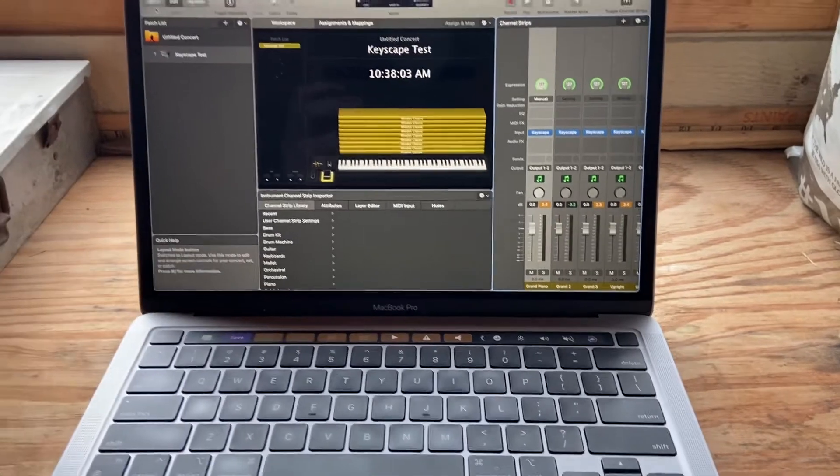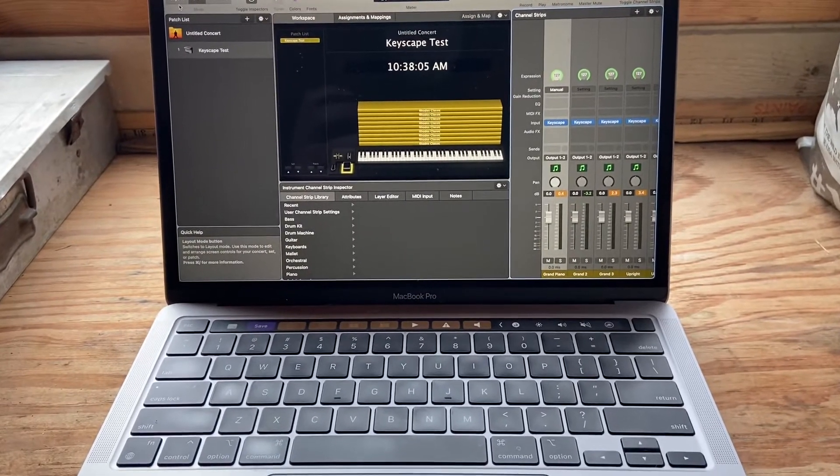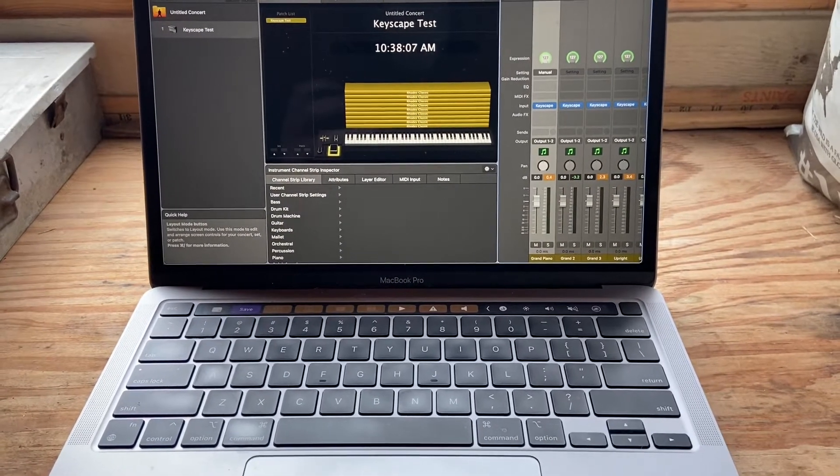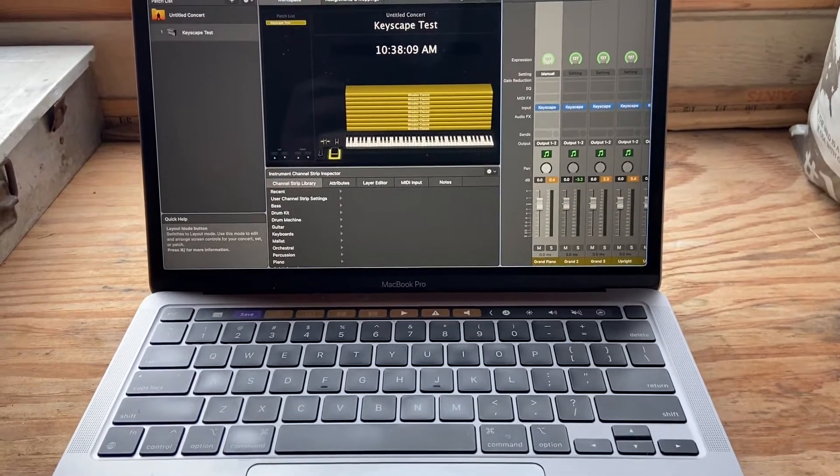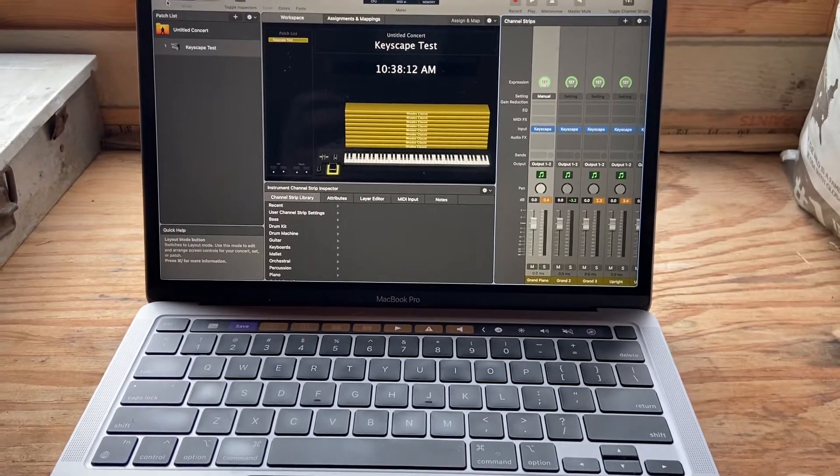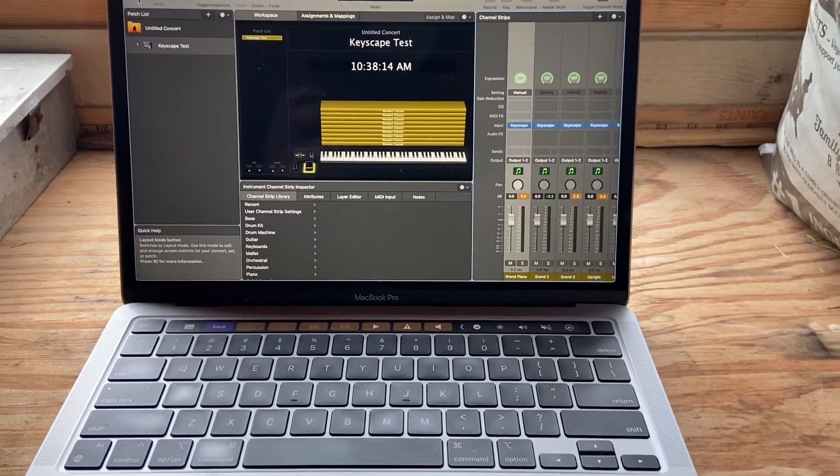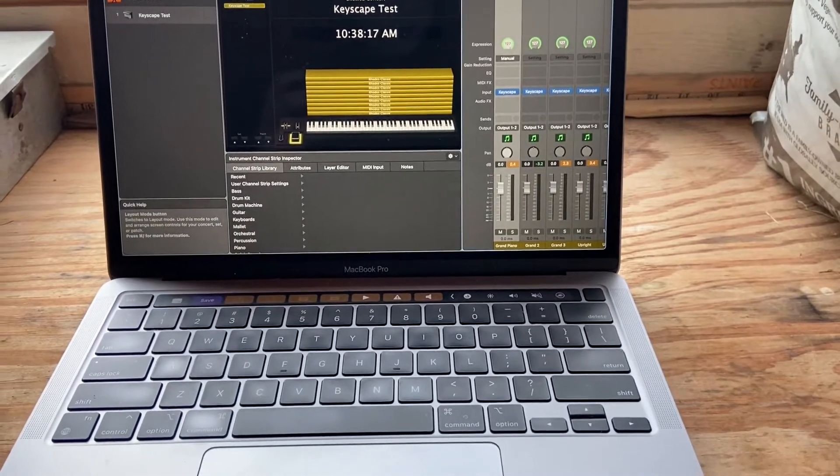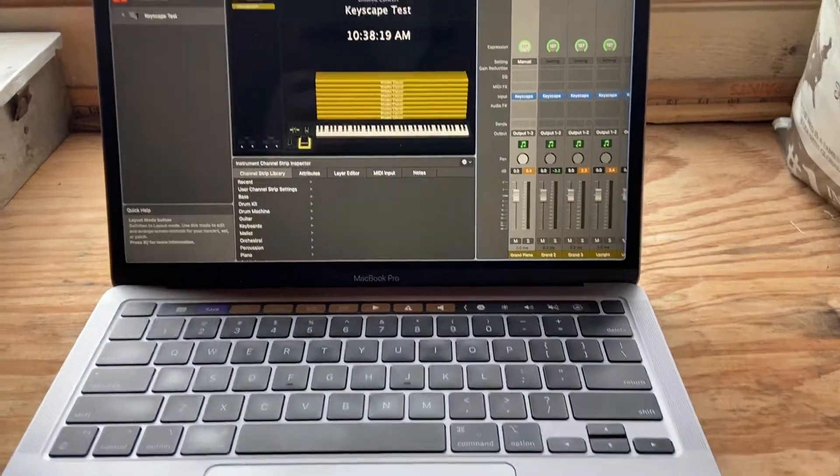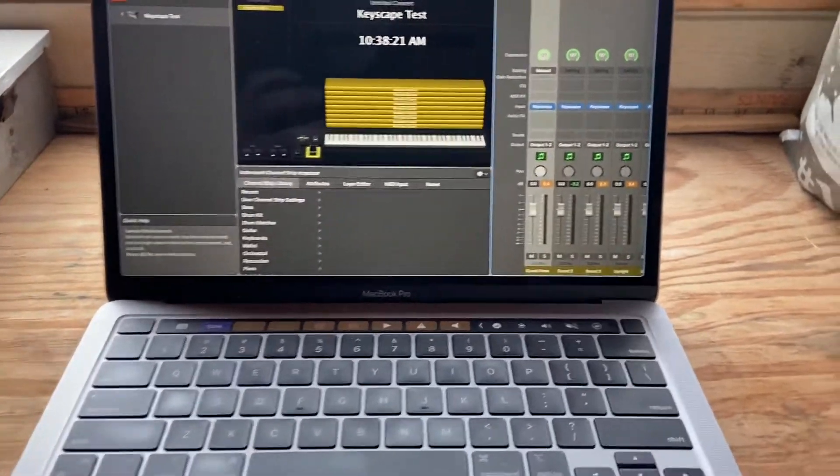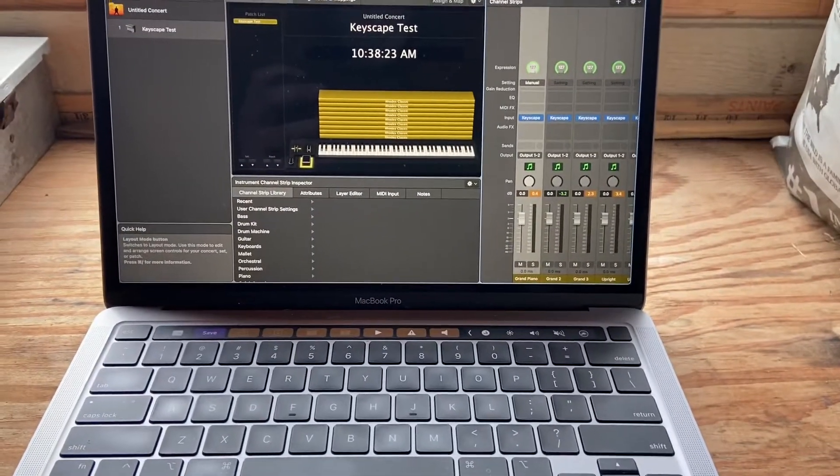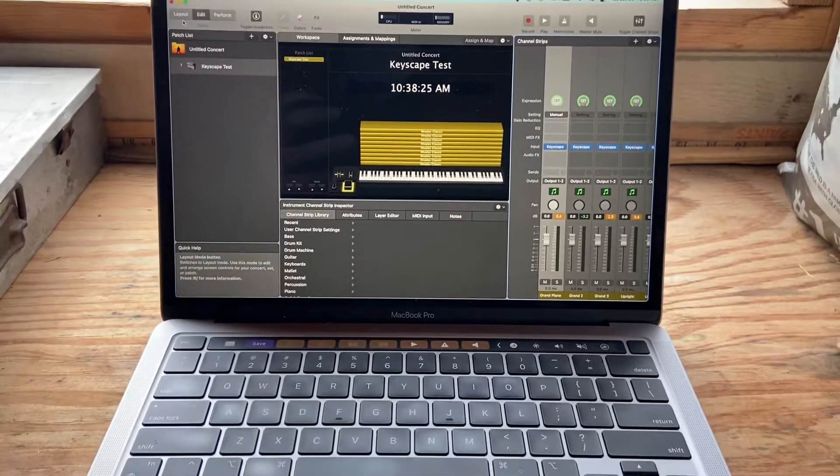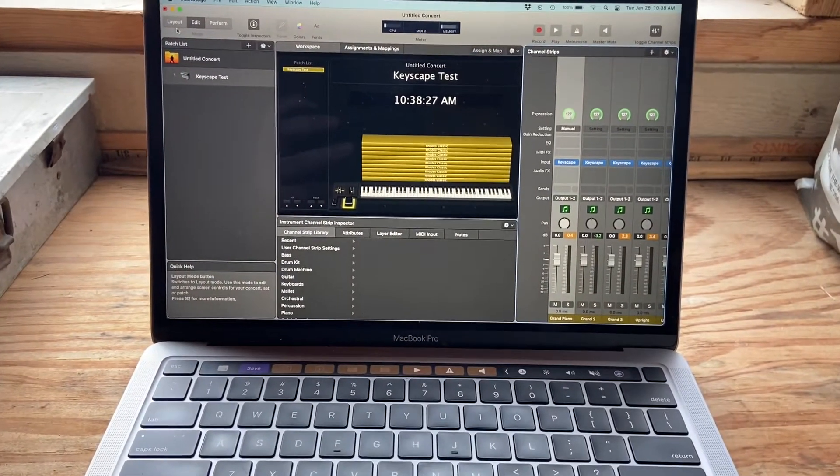Before we get started, the criticism from the last video was that I was using the same instance of Keyscape, meaning I was using all the same samples across 40 different instances, and that's a valid one. And again, I'm no scientist or computer geek or anything like that. I'm just a guy who bought an M1 and plays keys for a living.